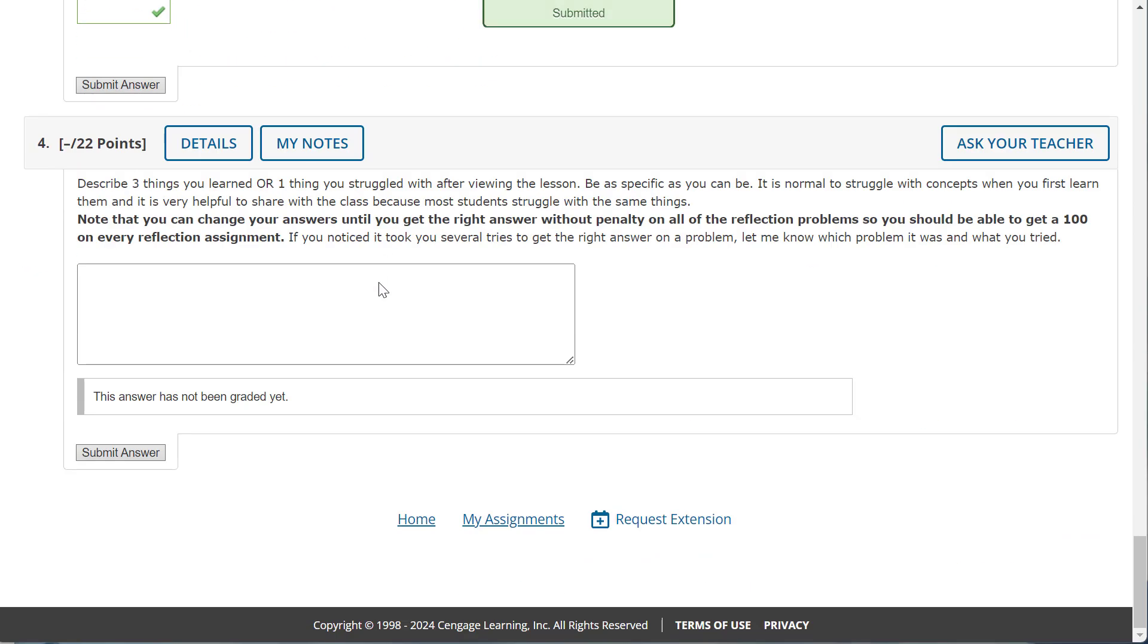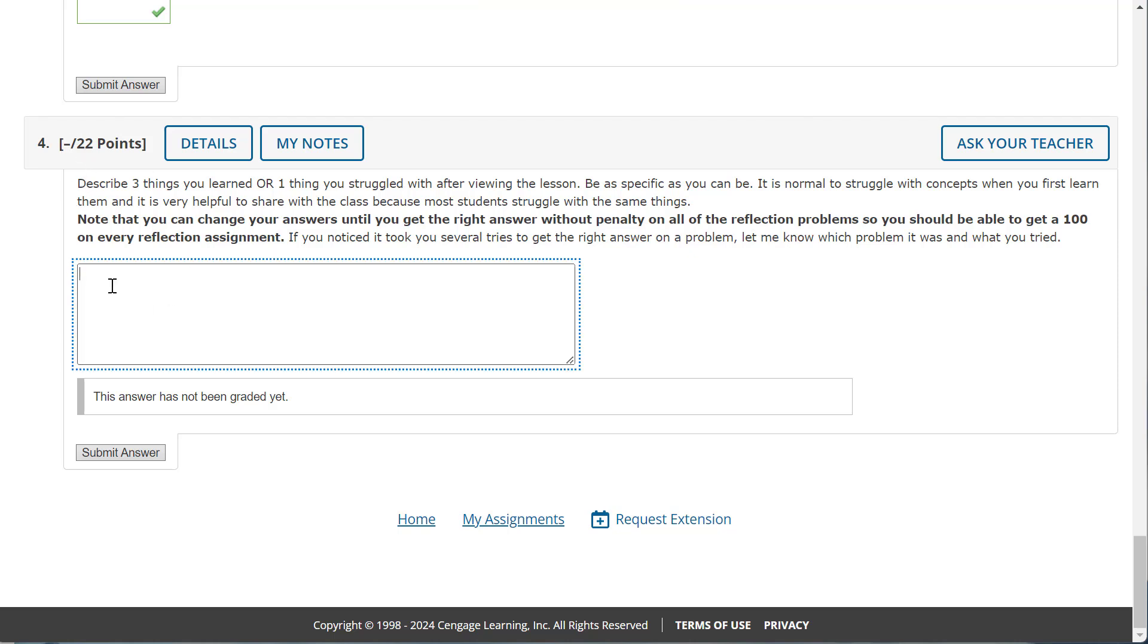And you can tell me what you learned, what you're still struggling with. Remember, this is 22 points, and I do look at these. All right, so please share with me here. It's usually easier to tell me what you're struggling with than the three things you learned. But I'm happy with either answer. So put your answer there, and look forward to seeing you in class.